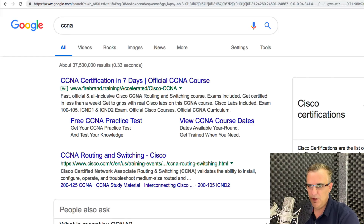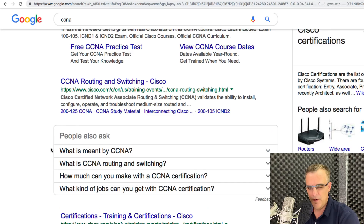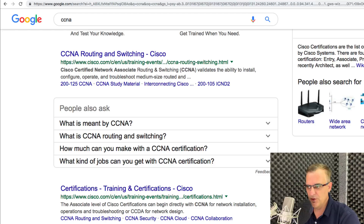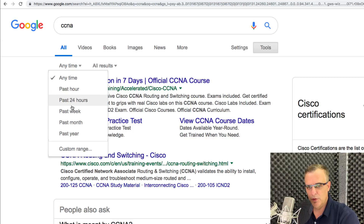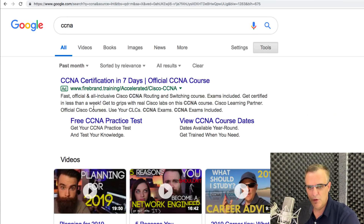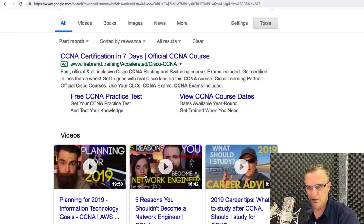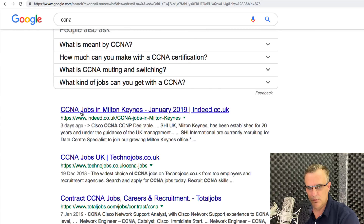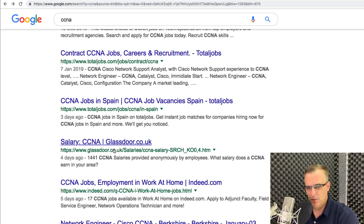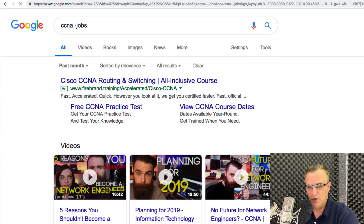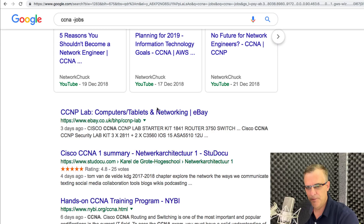I could do a generic search for CCNA, which shows a lot of information — very generic, potentially from a long time ago, with 37 million results. To filter this, I can click Tools and, for example, only see results from the last month. Here I'm seeing recent videos, one of my own, and jobs posted in the last few days. But perhaps I'm not interested in jobs, so I'll use '-jobs' to exclude job listings and just get information about CCNA.